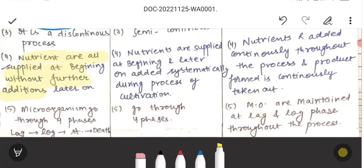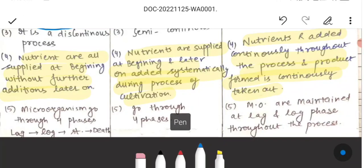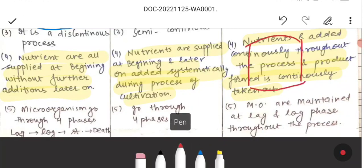In batch culture, nutrients are all supplied at the beginning without further additions later on. In fed-batch, nutrients are supplied at the beginning and later added systematically during the process of cultivation. In continuous culture, nutrients are added continuously throughout the process, and the product is formed and taken out continuously.